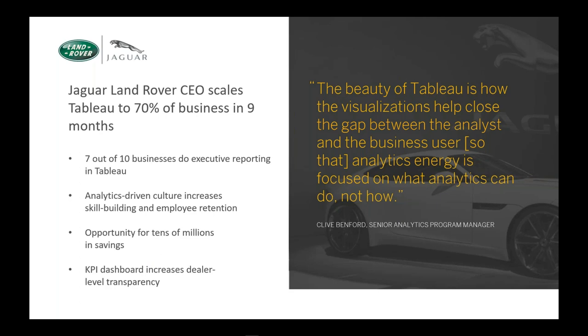Tableau allowed them to empower more people with data, even people who ordinarily wouldn't think of themselves as data people. It was embraced so quickly by the business that they armed 70% of the business with Tableau in nine months. And at this scale, a culture of analytics emerged and had a significant impact not only on the business bottom line, but also in how employees are responding to this extra level of empowerment.